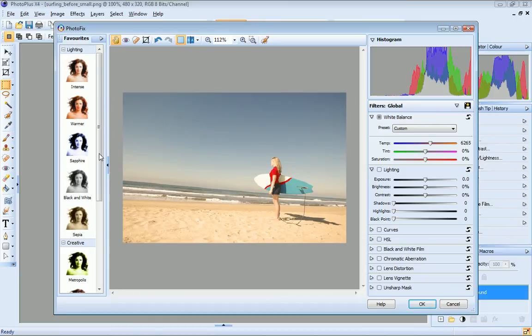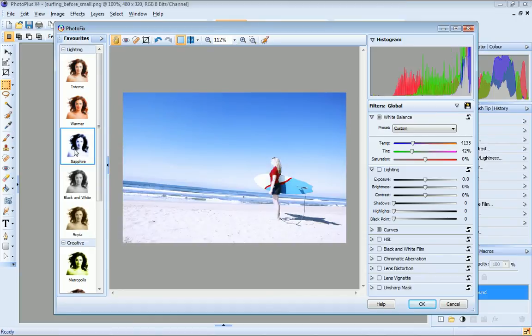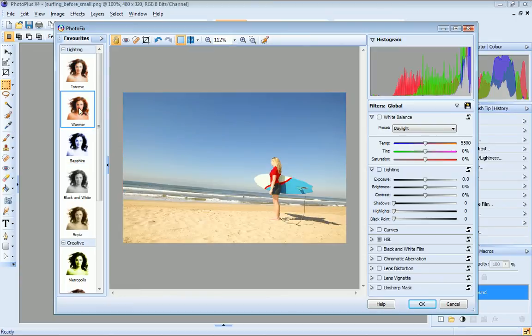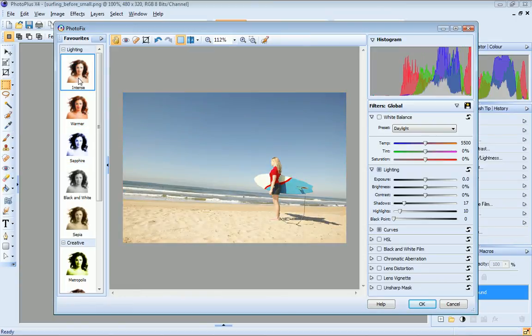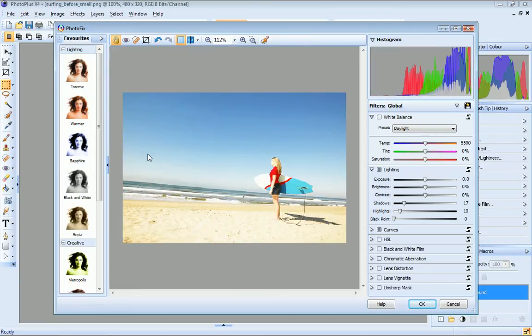On the favourites tab, you'll find ready-to-go creative presets. Just click a thumbnail to apply it to your image. The filters that are used to create the preset are now automatically enabled in the filters pane.